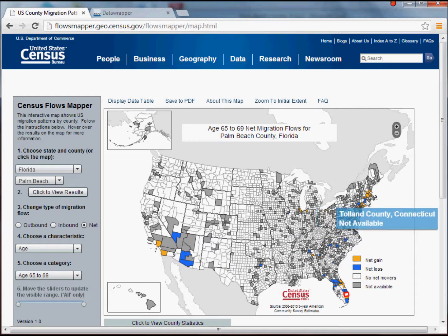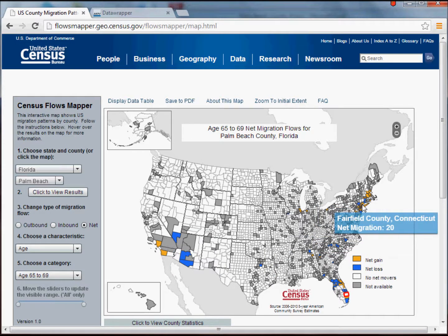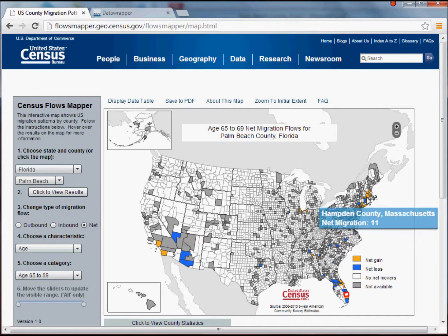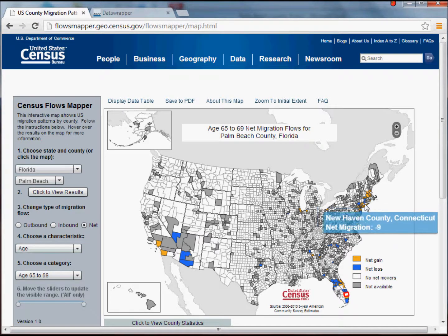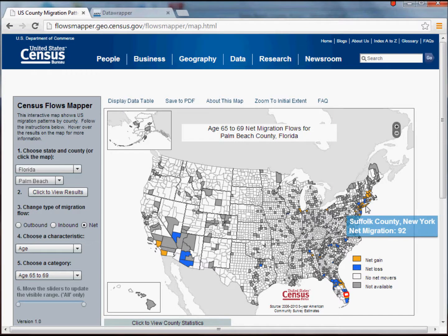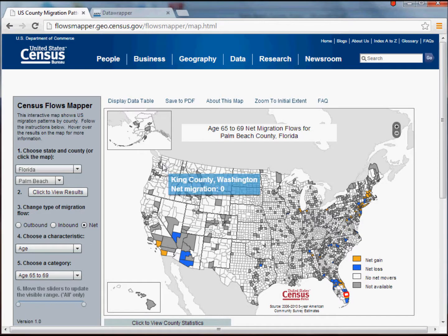Going up to the East Coast, we'll see some other examples — Suffolk County in New York, for example. That's a very nice tool, but it would be even better if I could actually access the raw data, which fortunately with this tool I can.